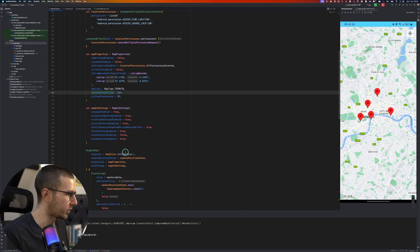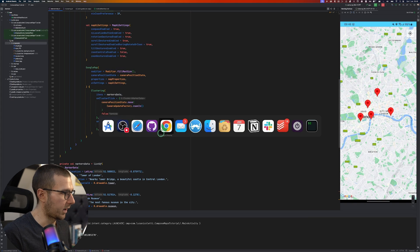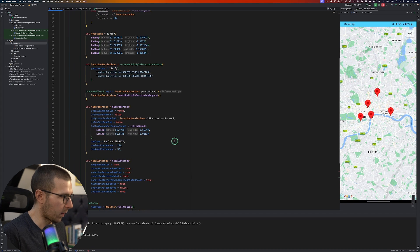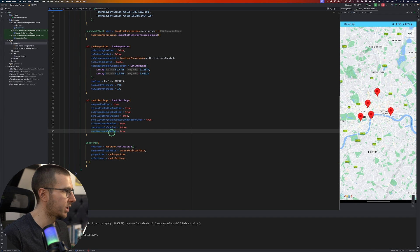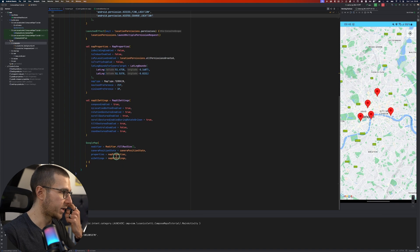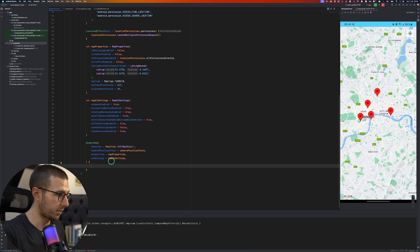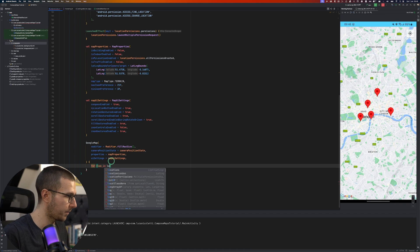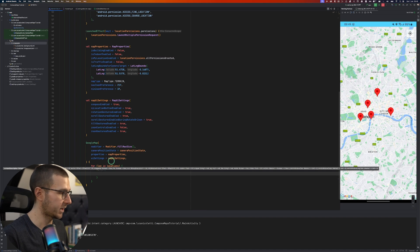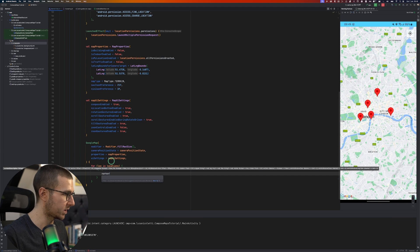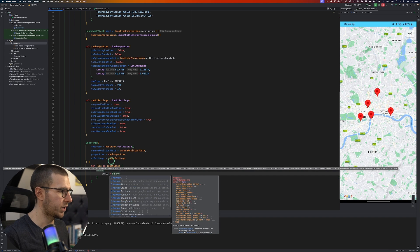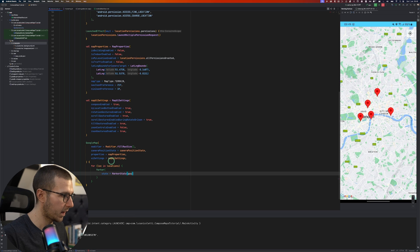The app is already running but I want to go back and run it again so I can show you how I'll add things one by one. In order to create markers on the map we need some locations, and to display a marker we can use the Marker composable function, which accepts several things — one of them is the state, which accepts a MarkerState with a position.